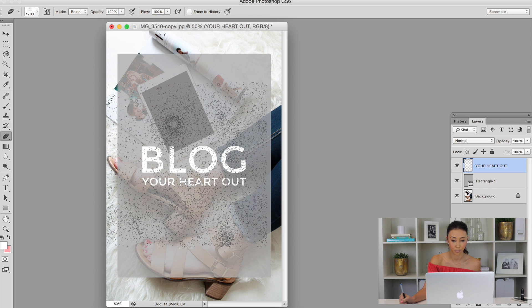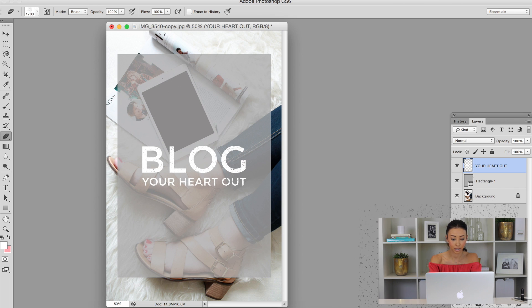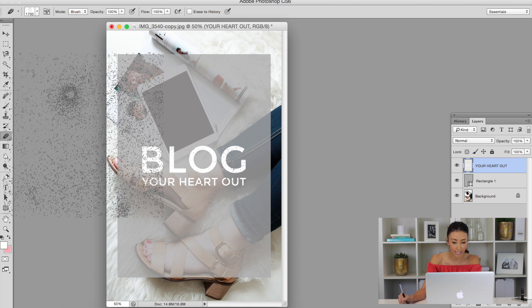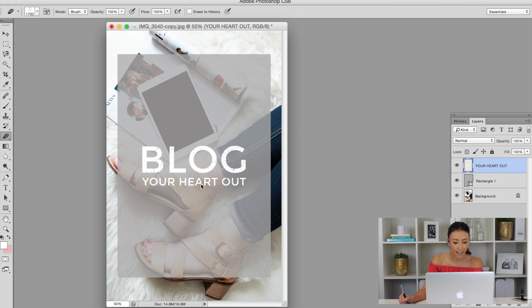You just stamp it on. Boom. Now, do you see when I zoom in how it's all textured now and it kind of has that rustic look?